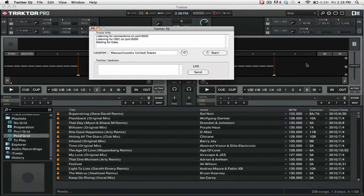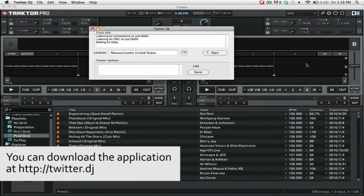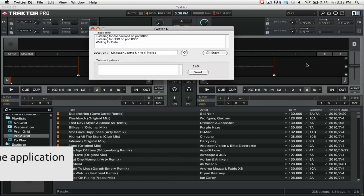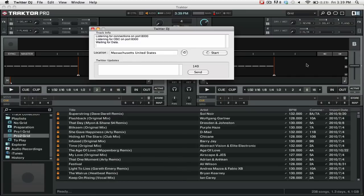Twitter DJ allows you to automatically tweet the tracks that you're playing in your DJ mix. Once we are in the software, the first thing that we need to do is set up our Twitter account.